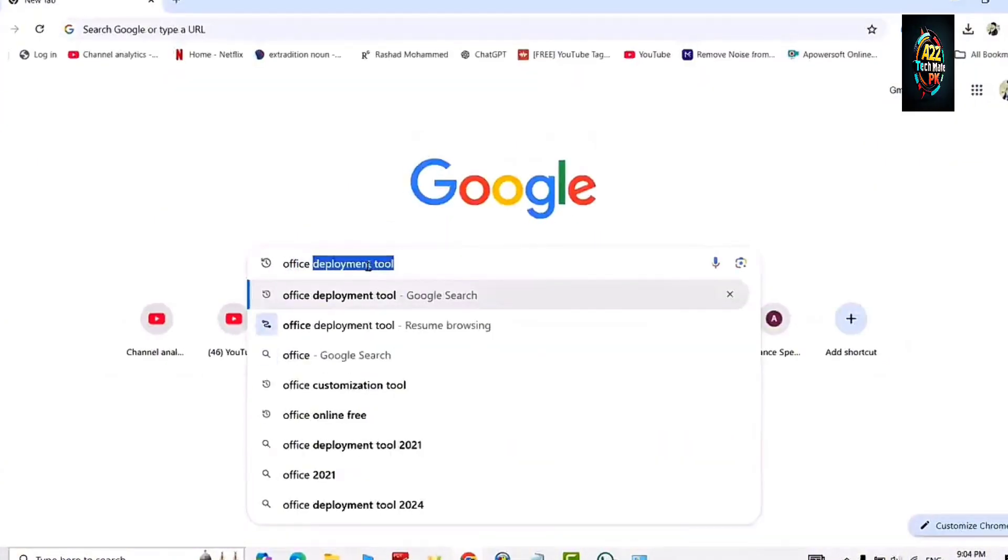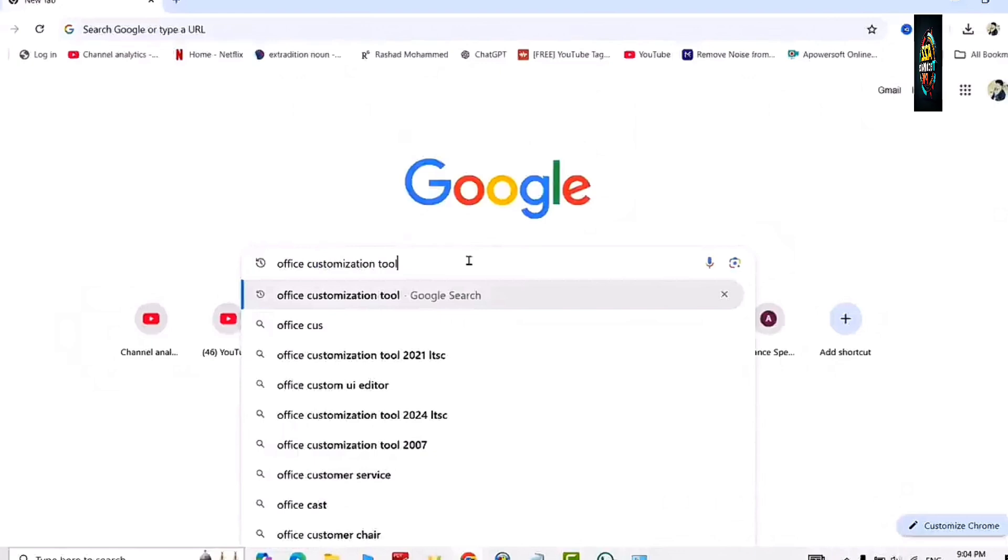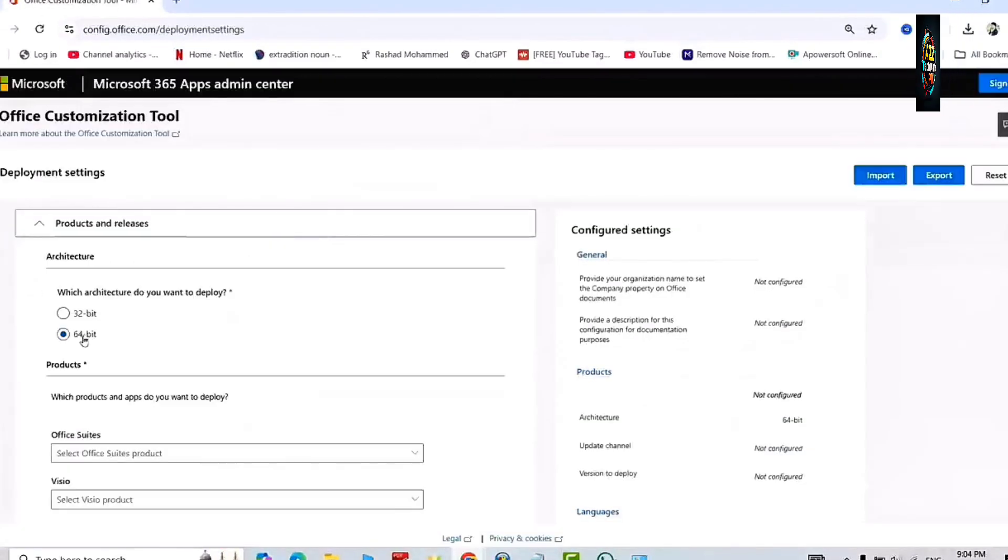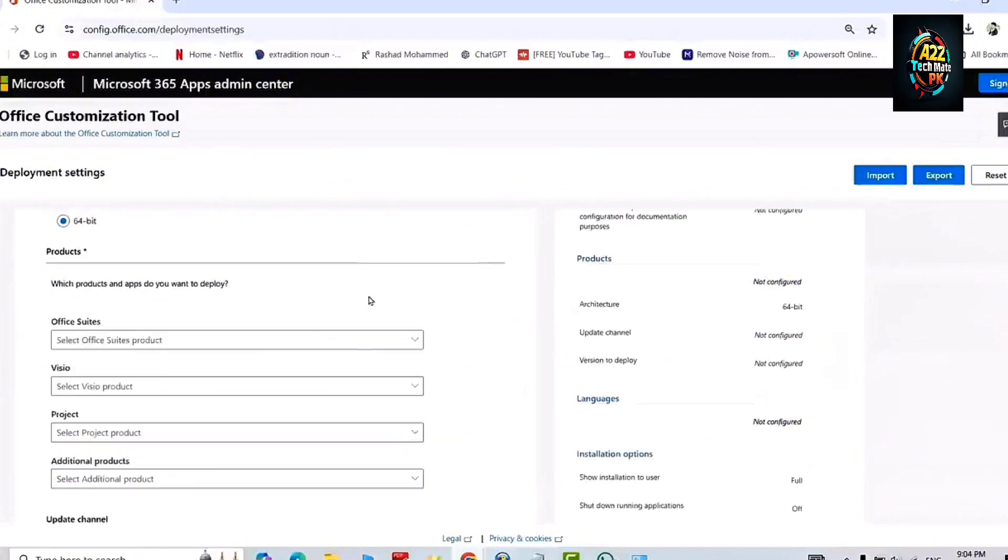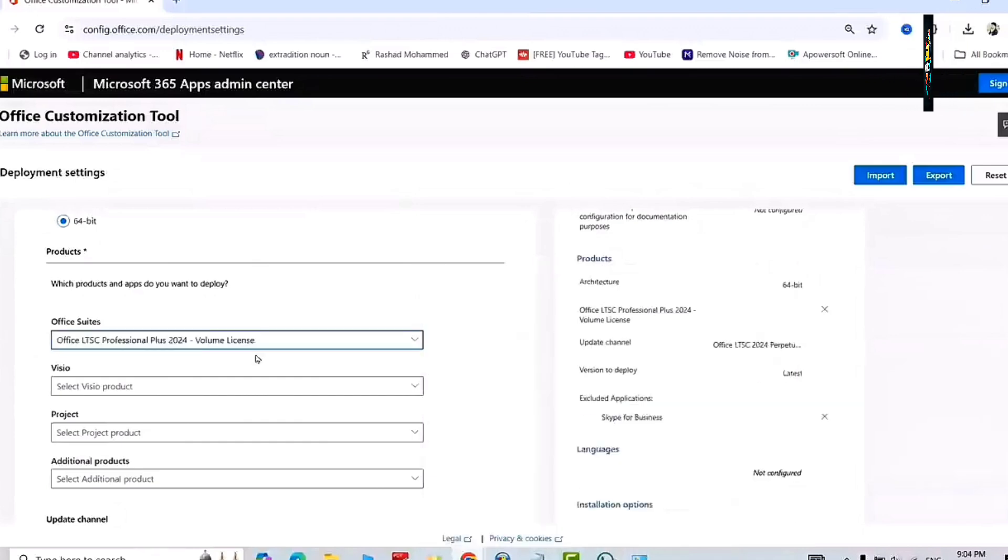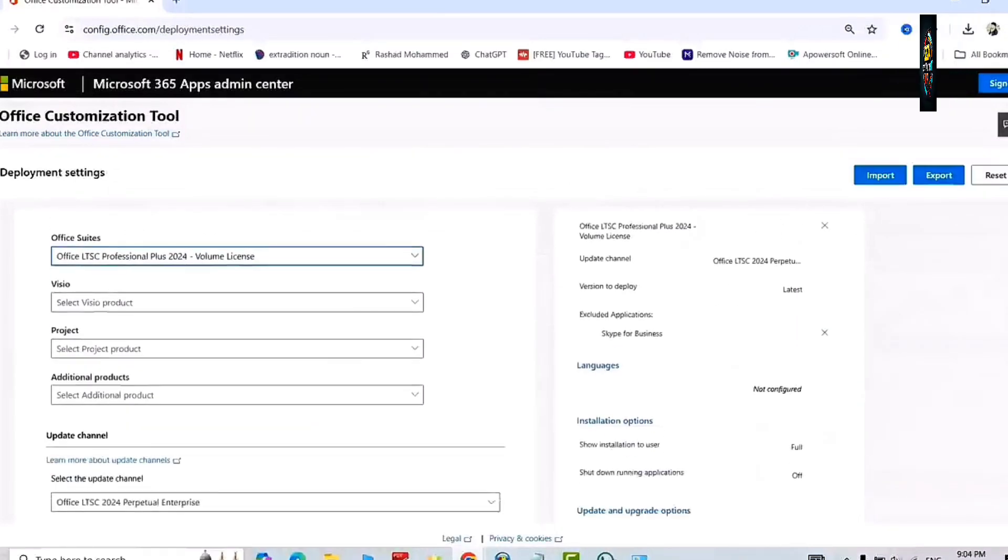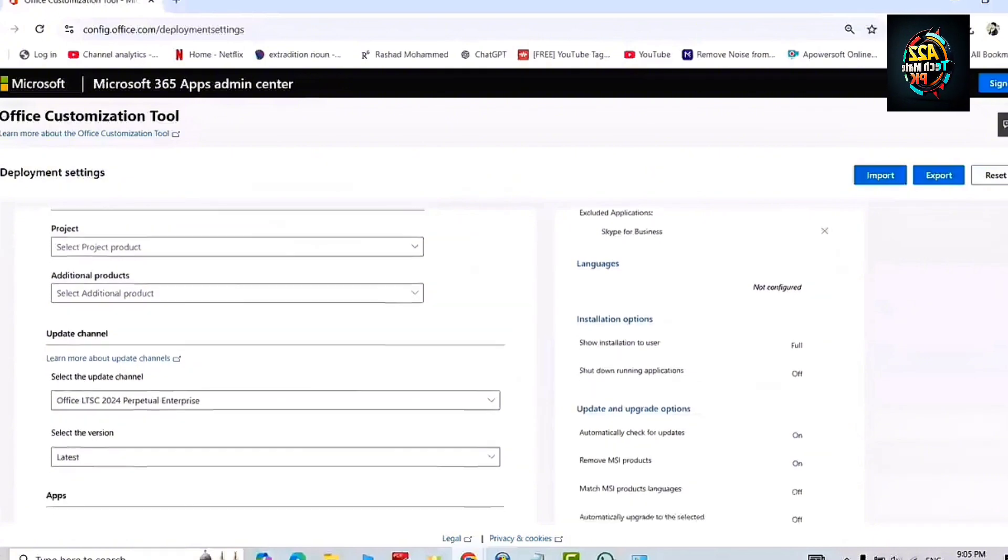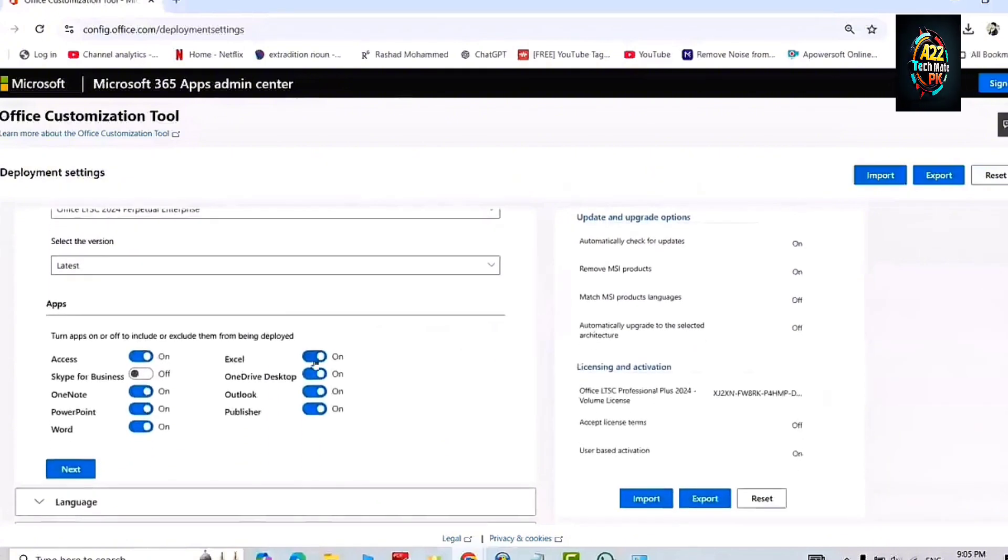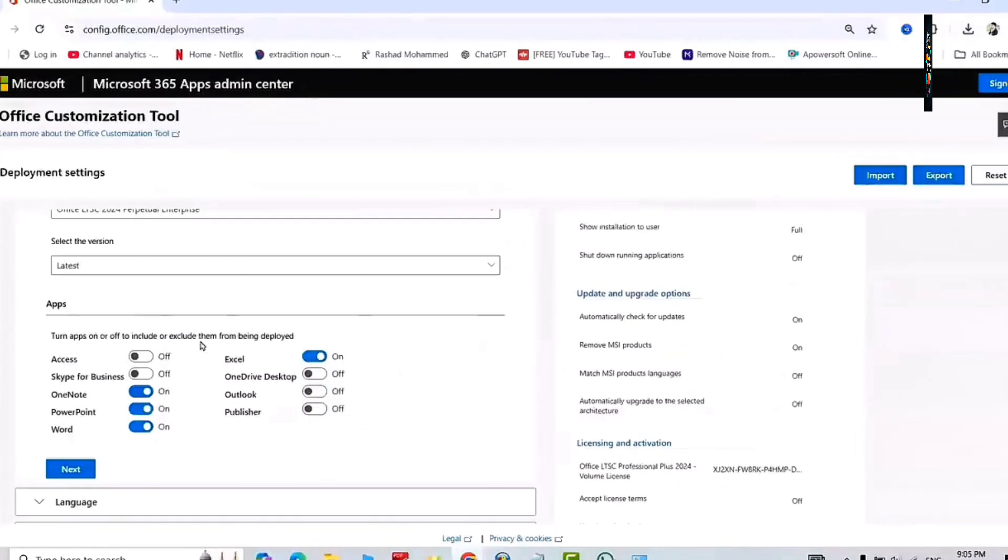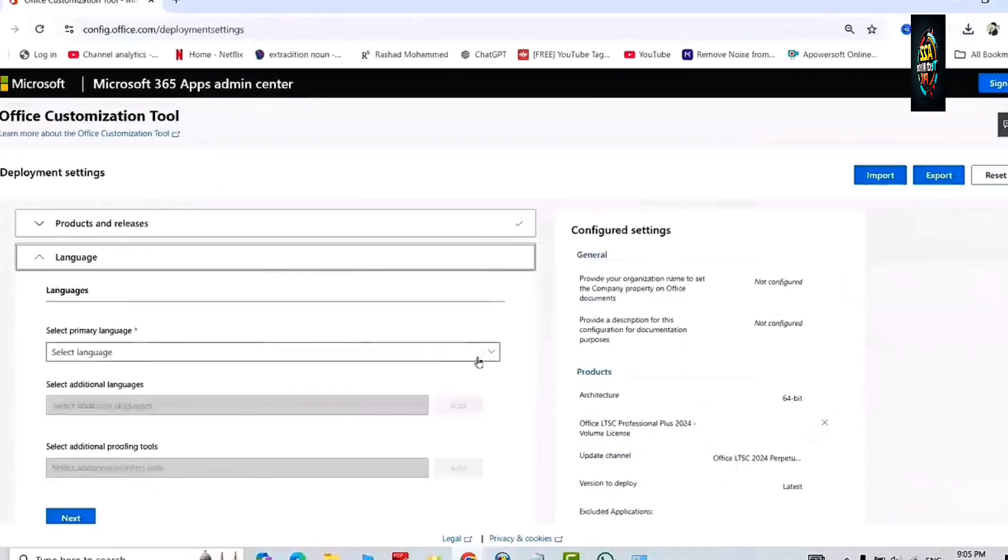Open its official website. Here we will create our own configuration file. Select the display option as 64-bit and select from product Office Professional 2024. Scroll down. From here you can select the products which you want to install. In my case I need only four products and rest of them will be disabled by me.